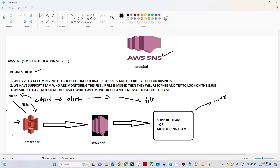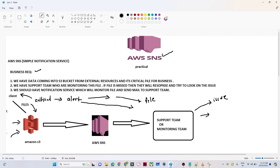If anyone dumps any file into the AWS S3, we should have one alert mechanism which will send an email to the support team saying the file has been received. If the file is not received, then the support team will start raising an incident and looking into the issue, so that we can quickly resolve issues and monitor this particular file.